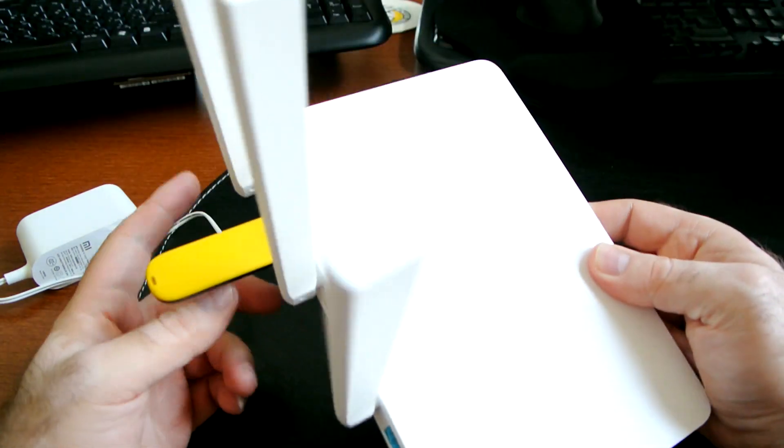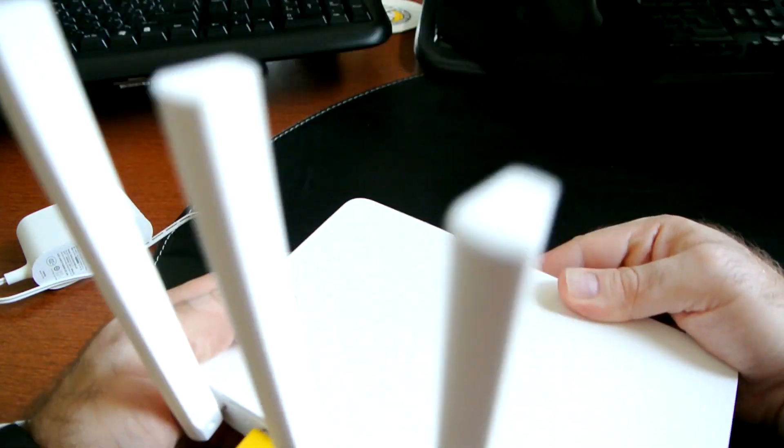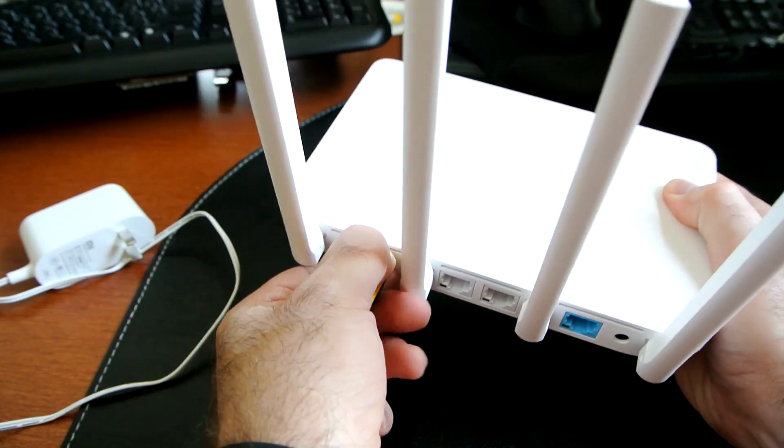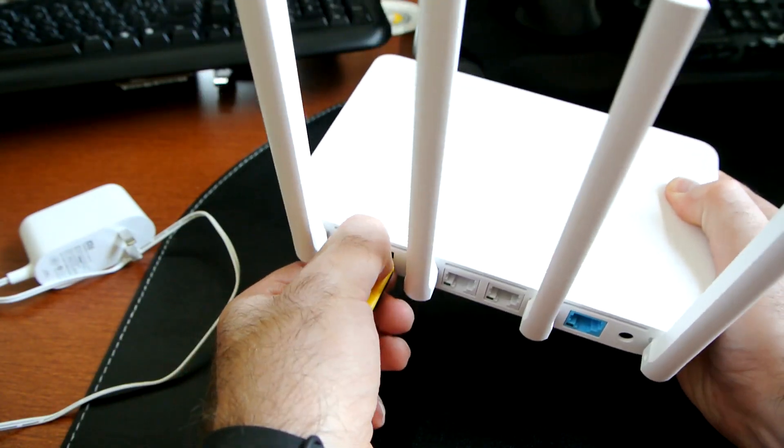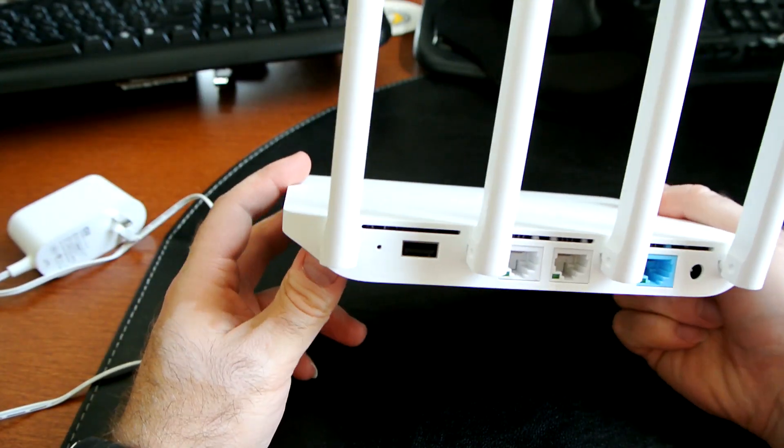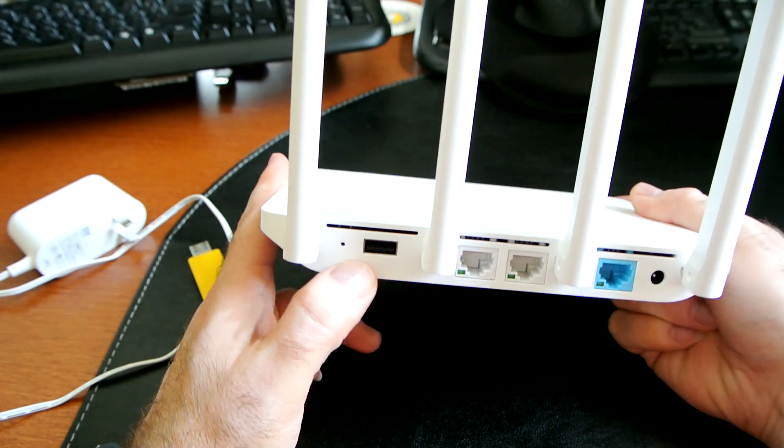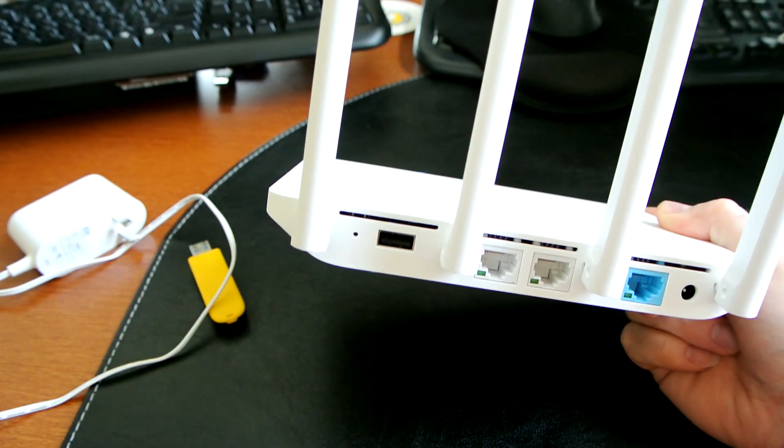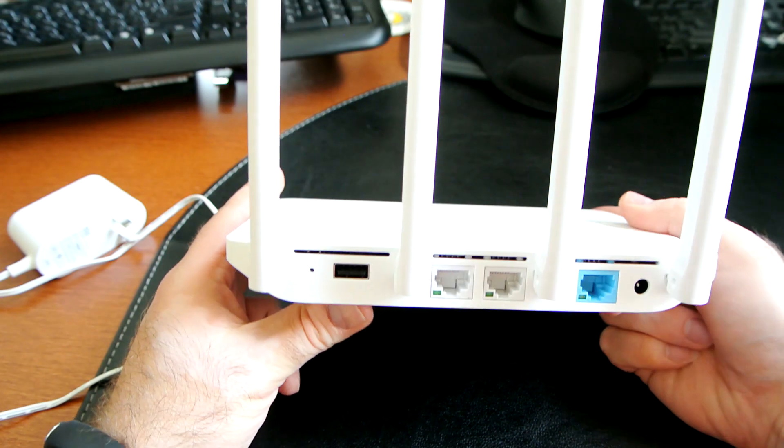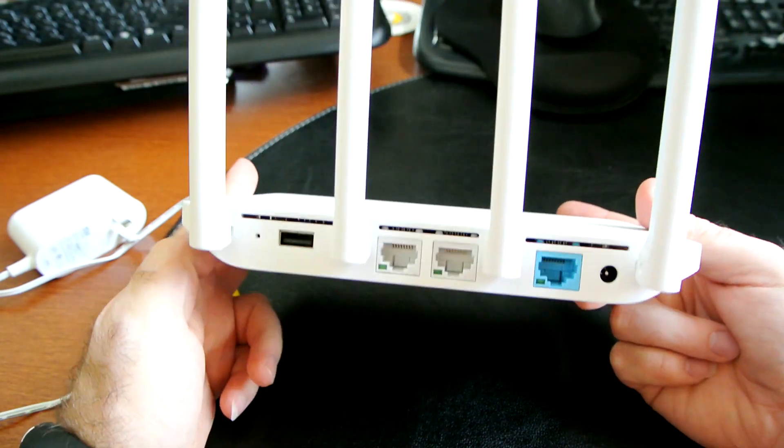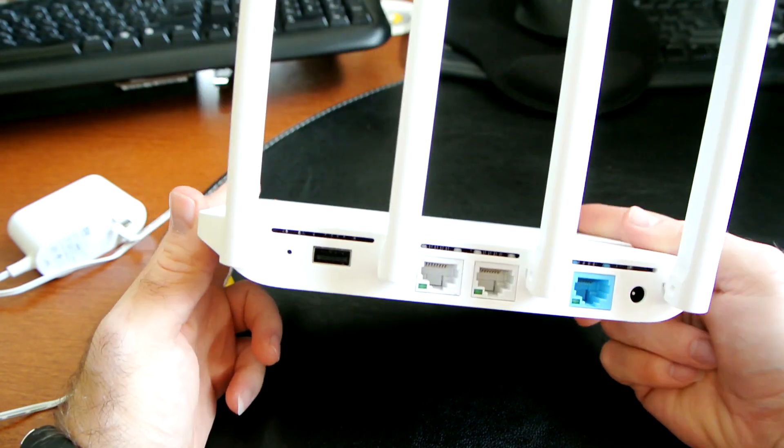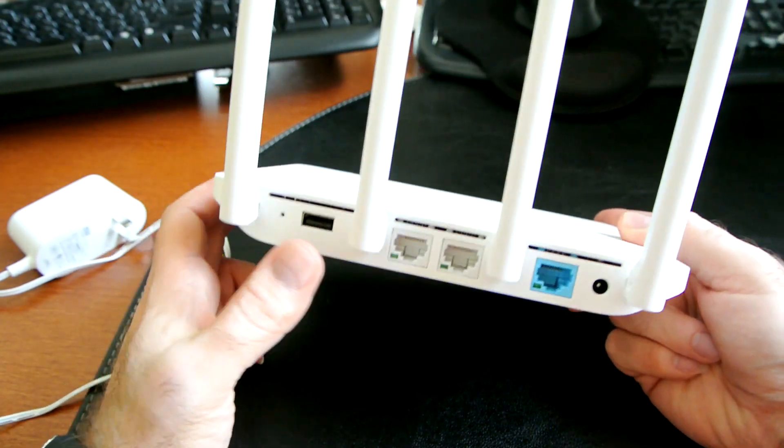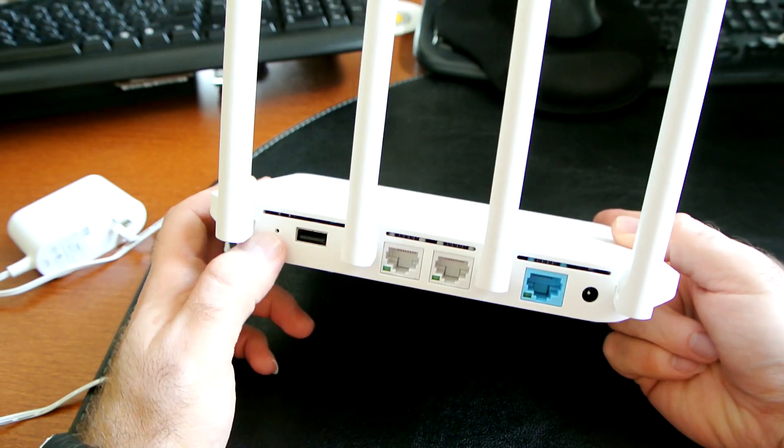You see that I have a USB sticking out in the back. Obviously this is, like I mentioned in the beginning, USB 2 only unfortunately - that's one of the negatives. But still there's a USB that you can share files over the network and even access them over the internet if you set it up properly.